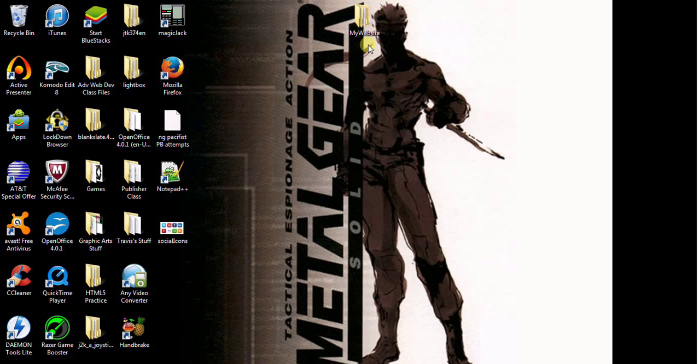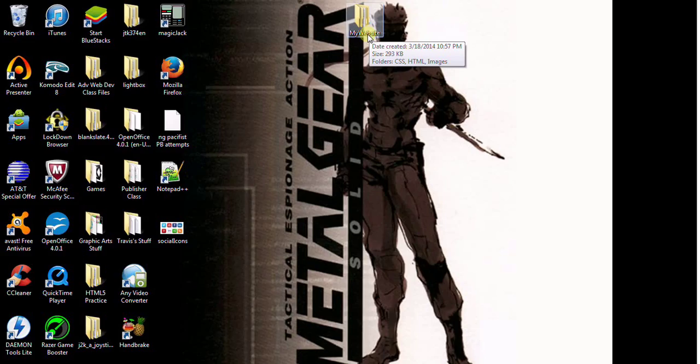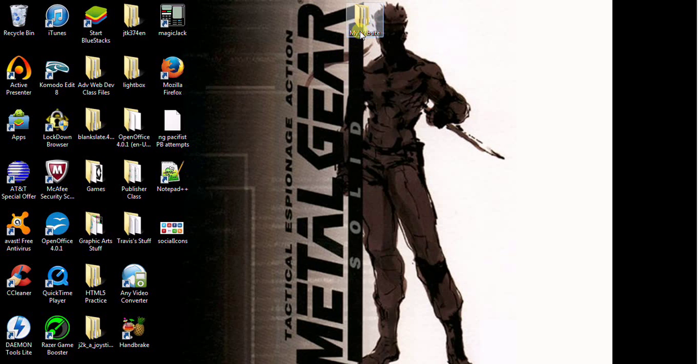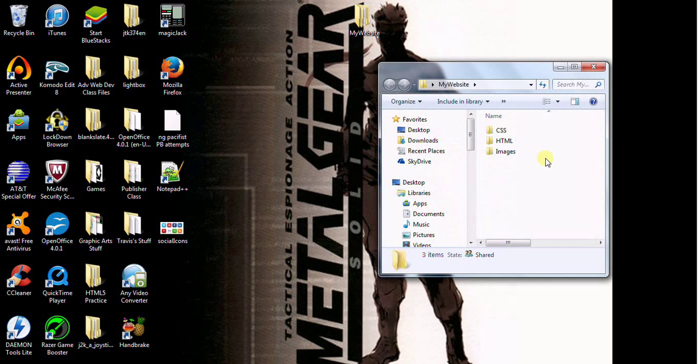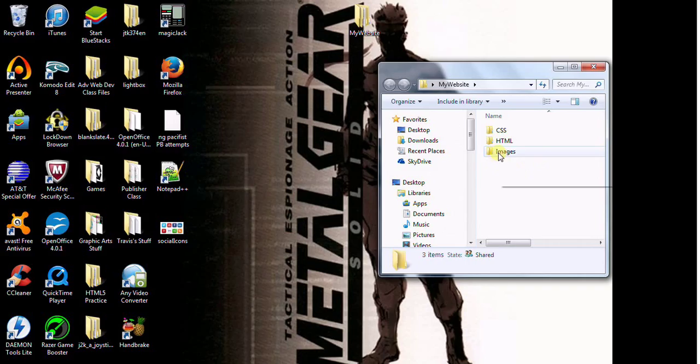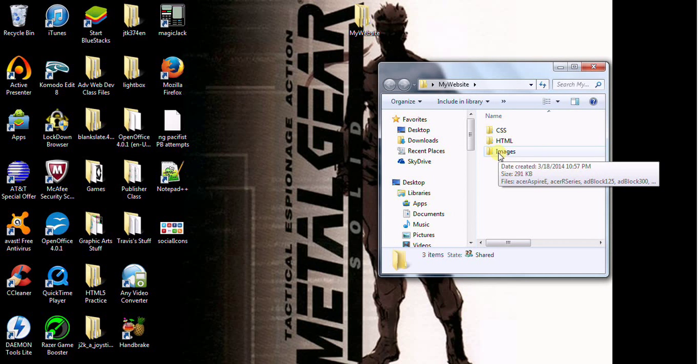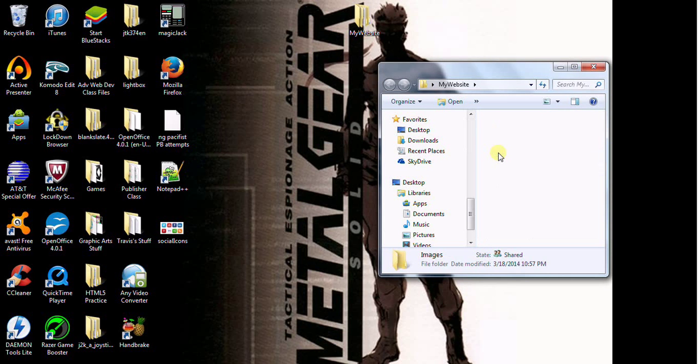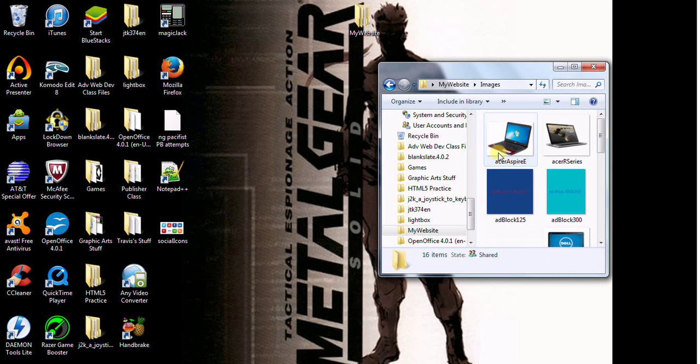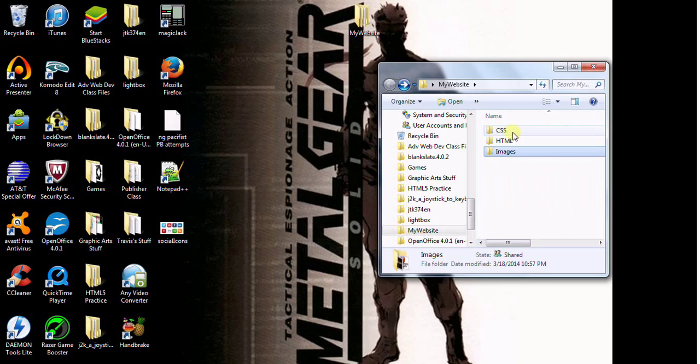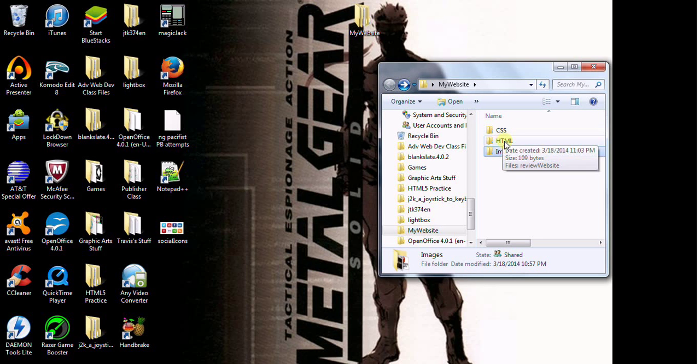First thing you want to do is you want to create a folder. I called it My Website. You can go inside your folder here and you're going to have to get some images. I'm going to show you exactly where I got these images from. Actually, let me go ahead and go back.